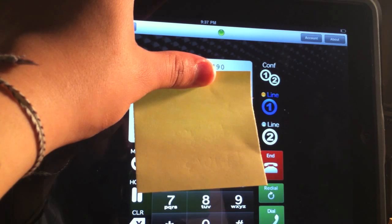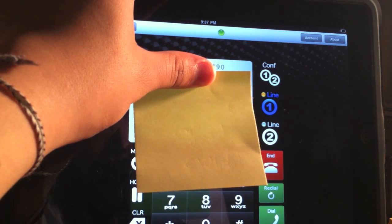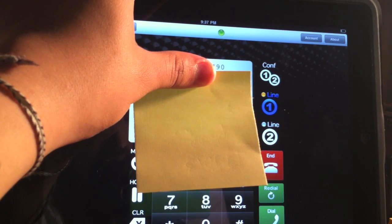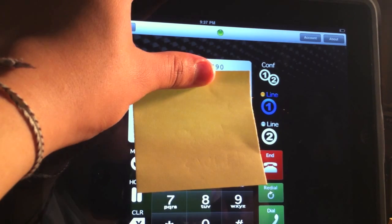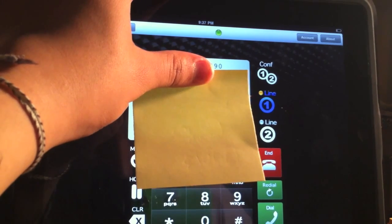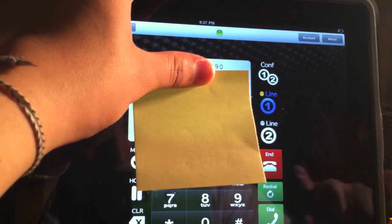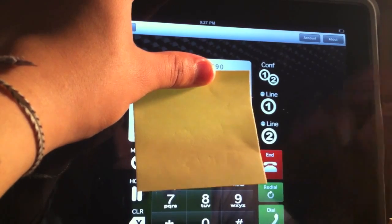Hello? Hello? This is the iPad test. So as you guys can see, I made an outgoing call. Now let's test an incoming call.